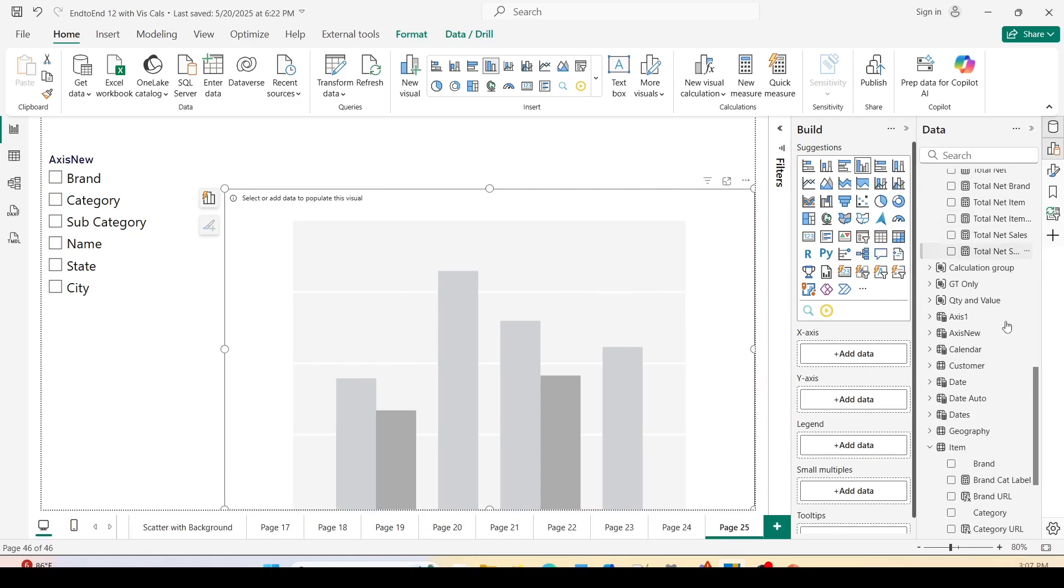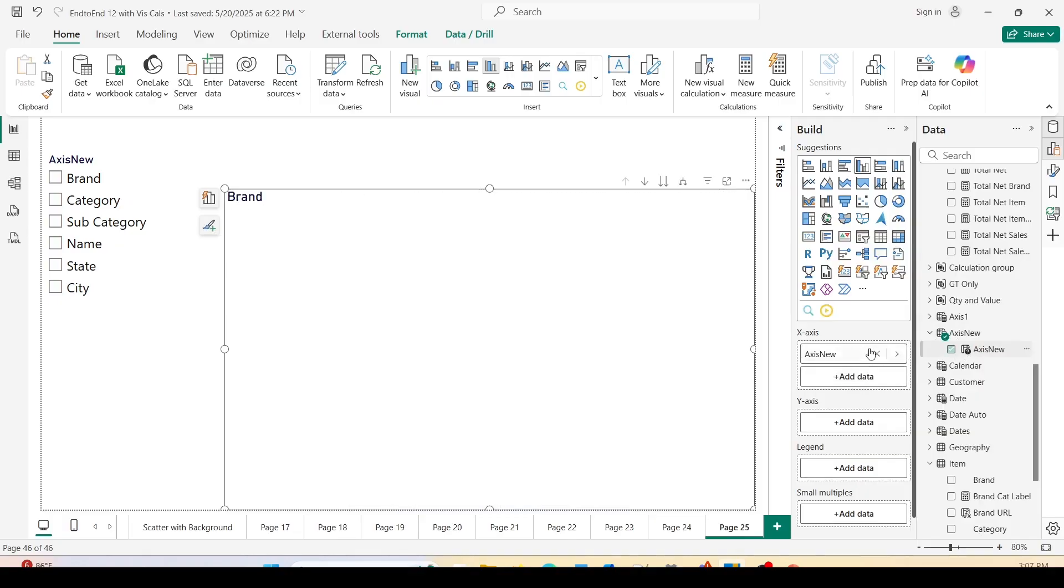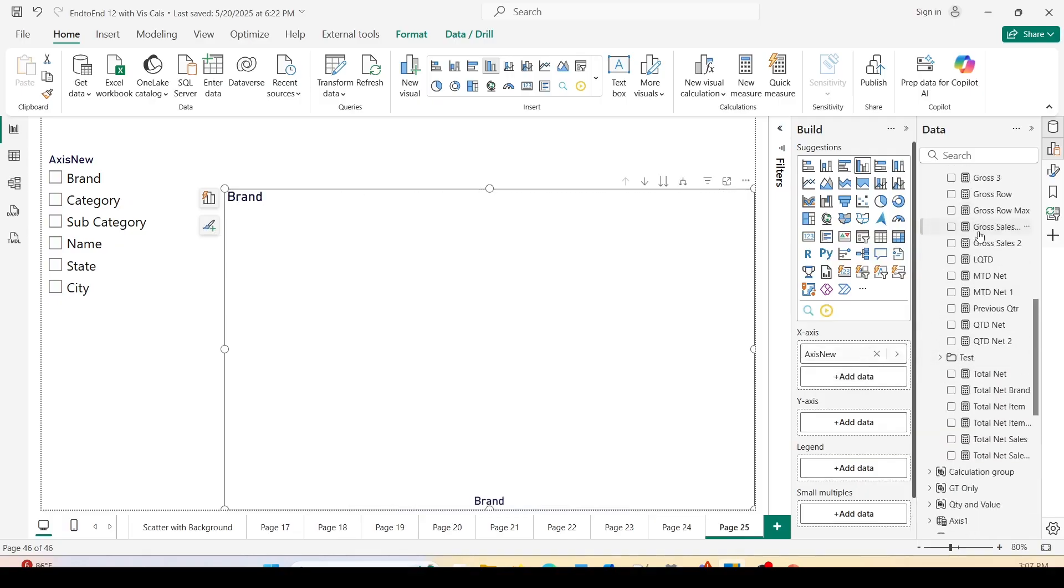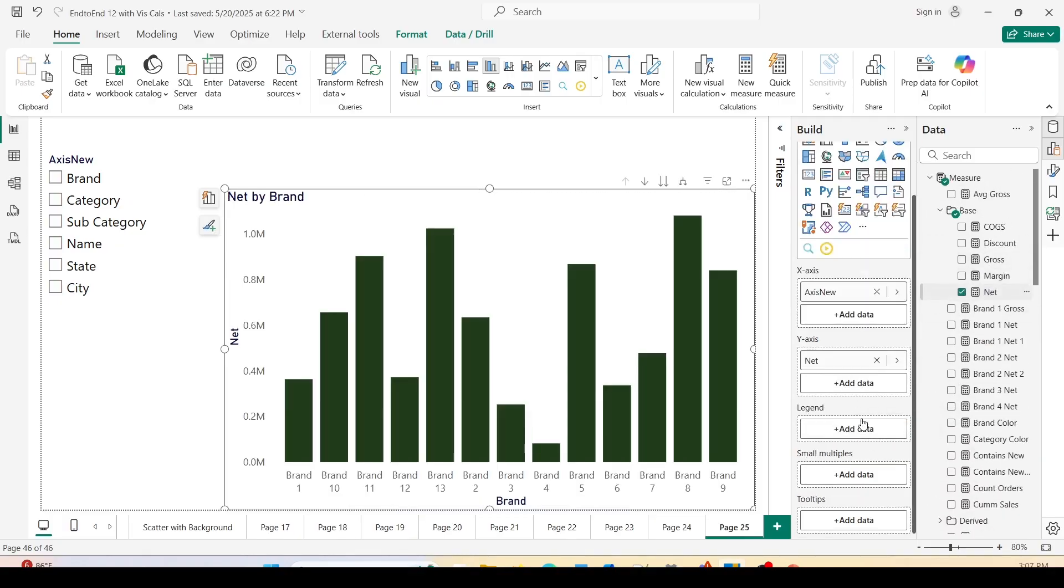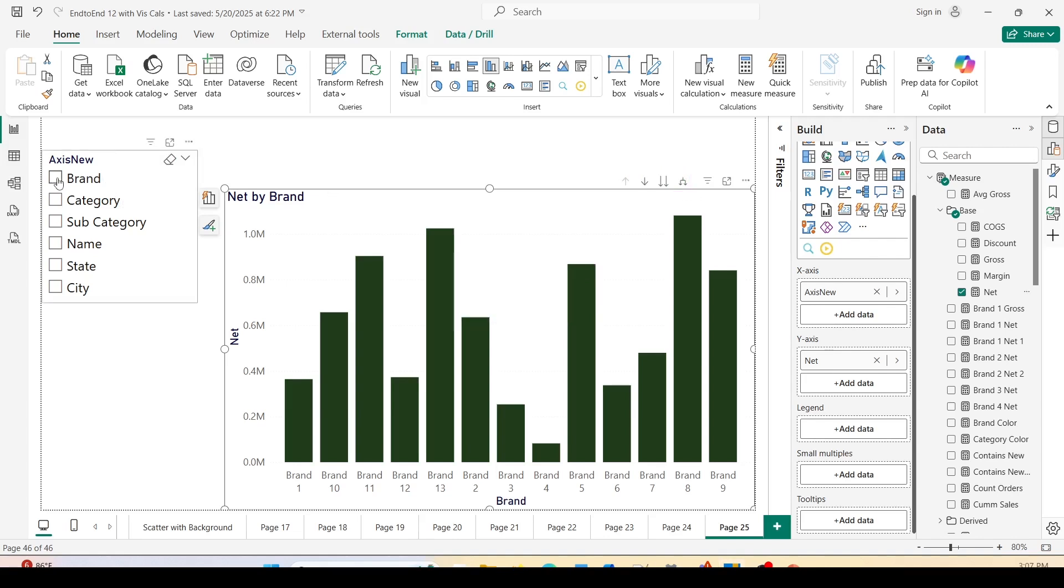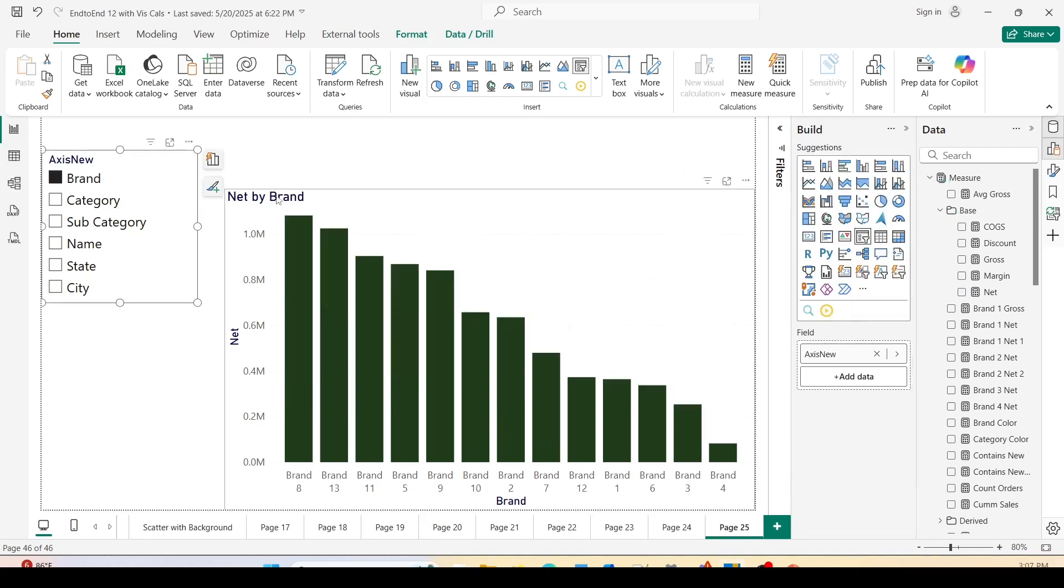In this clustered column chart, on the x-axis I would like to use this new field parameter. So I will go down, from the axis new I will drag axis new on the x-axis, and then I will go up and drag net on the y-axis. As you can see, I am getting the visual by brand right now. Nothing is selected and that is why you are able to see a hierarchy here. So let's select something, let's select brand.